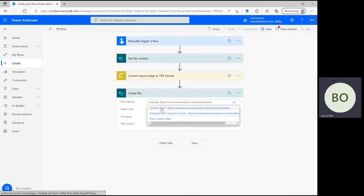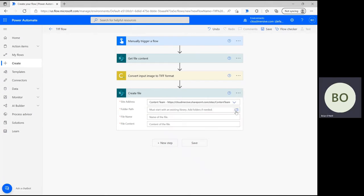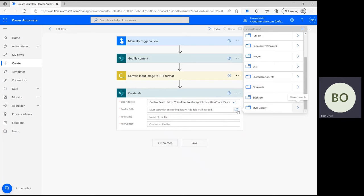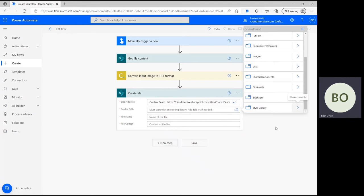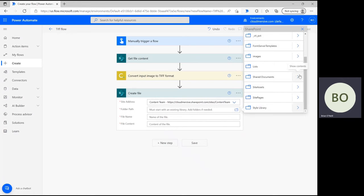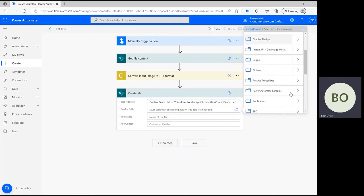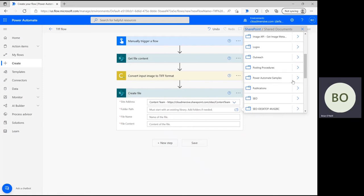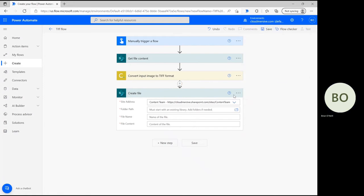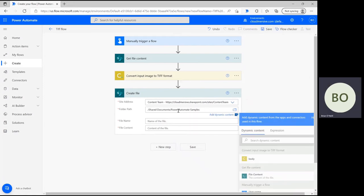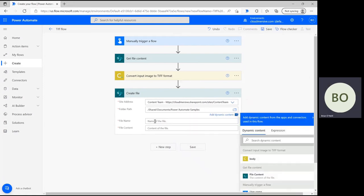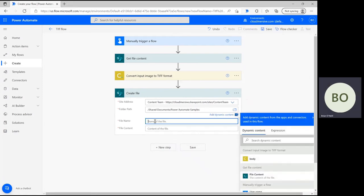This action needs to know what the new folder path, name, and content of the converted file will be. First, click on the file icon and navigate the folder path until you find the right one. Once you find it, select it and then click on file name. Give your file whatever name you want, and be sure to include the tiff suffix.